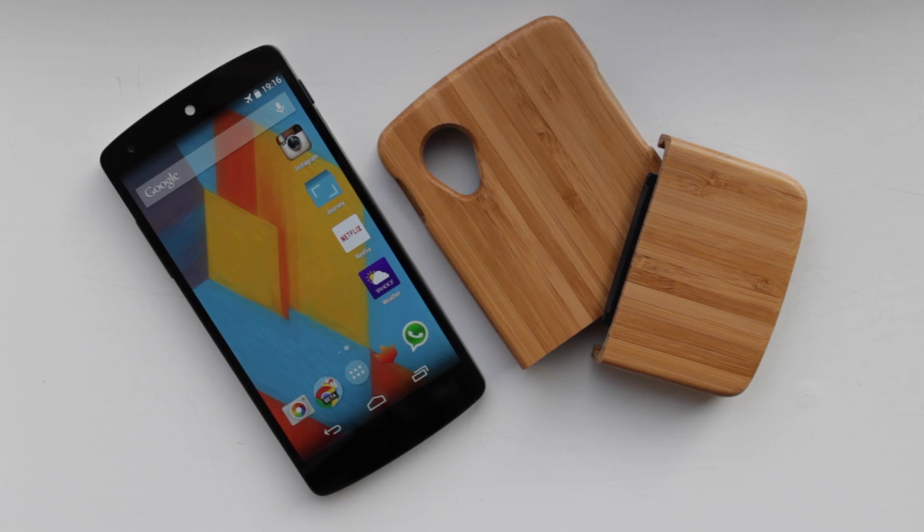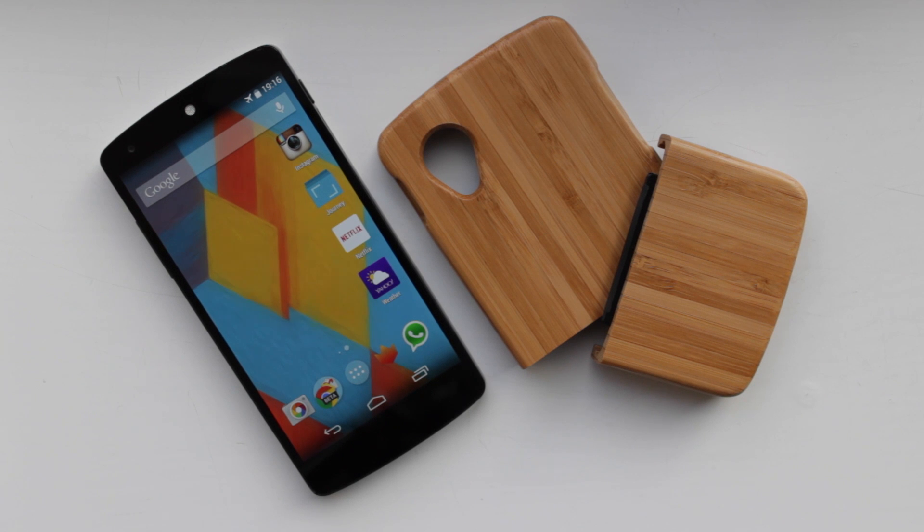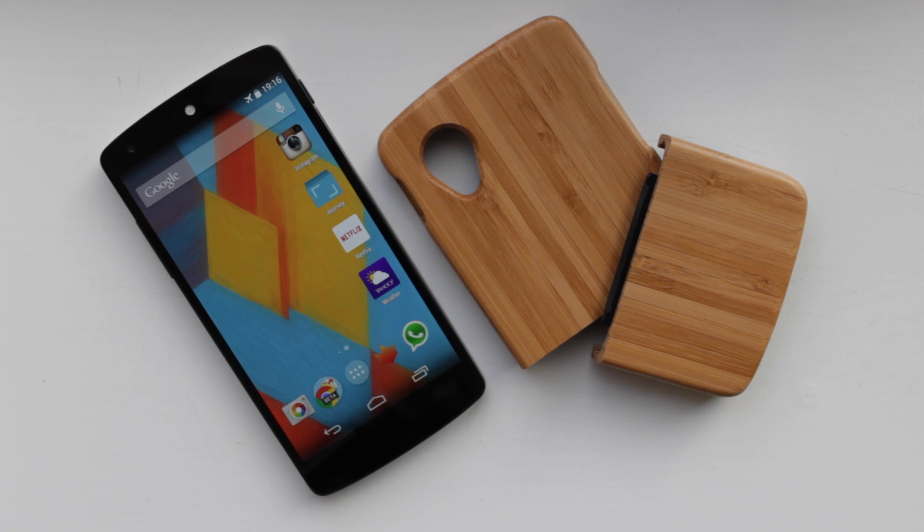Hey guys, Michael from Copper vs Glass, and today we're going to be looking at the KW Mobile Natural Bamboo Case for the LG Nexus 5. Let's take a look.